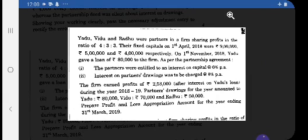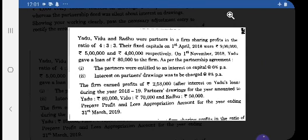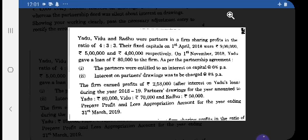The other question: Yadu, Vidu and Radhu are partners with profit sharing ratio 4:3:3 and fixed capital. Capital balances from 1st April 2018: Yadu ₹9 lakhs, Vidu ₹5 lakhs, Radhu ₹4 lakhs. On 1st November 2018, Yadu gave a loan of ₹80,000 to the firm as per the partnership agreement. As you know, partner's loan is not part of the P&L Appropriation Account — show it only in the partner's loan account, and do not confuse it with P&L Appropriation Account.